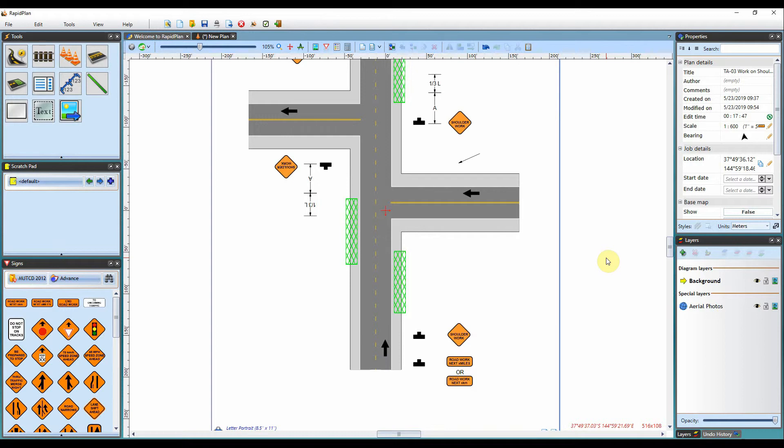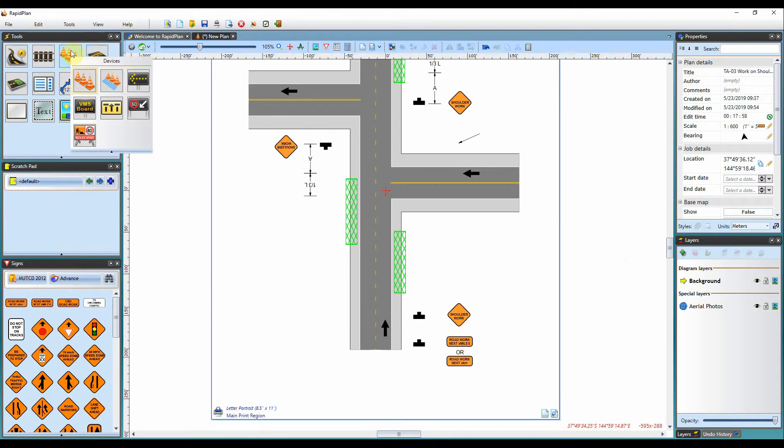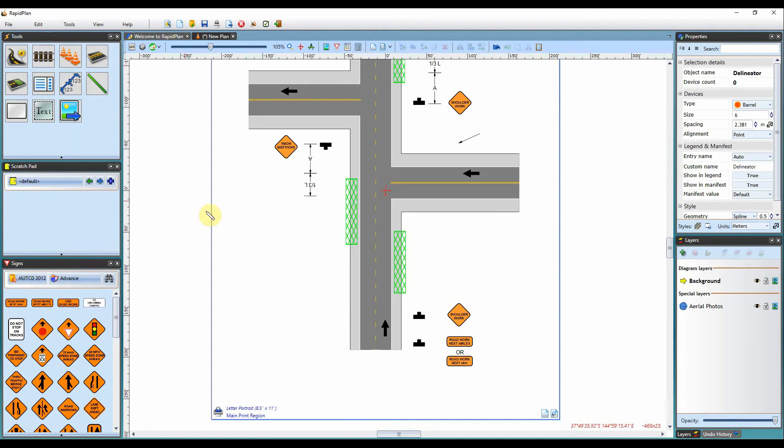When creating your plan, you will get to the point when you need to insert some delineation devices. To access the delineators, simply come over to your tools palette here, hover over the devices tab, and the first icon you'll see here is the delineation tab. If you left click on that, it will enable it for use on your plan.